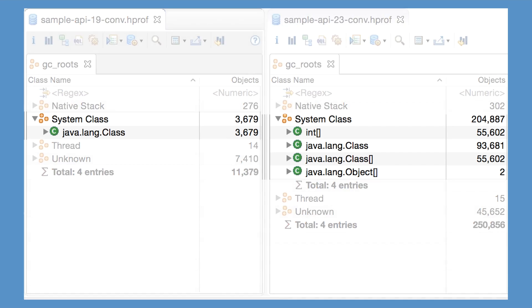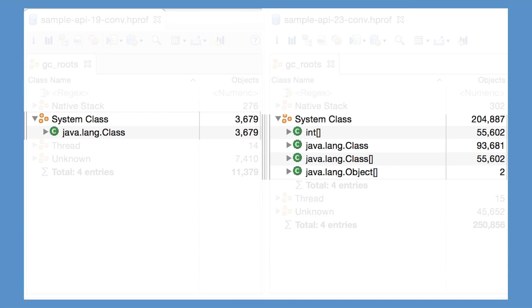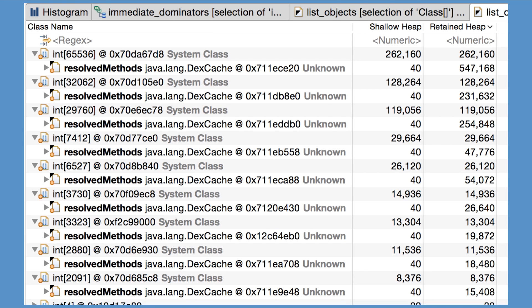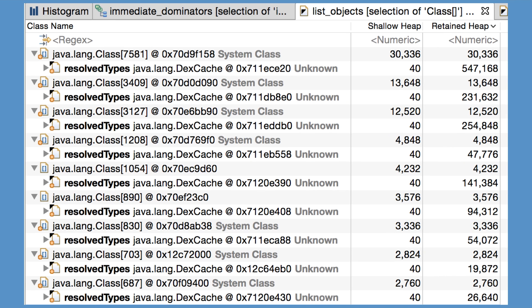Looking at the system class root type, we see that there are now a ton of class arrays and int arrays present. Digging even deeper, we see that the dex cache instances reference large int arrays representing the resolved methods in a dex file, and the large class arrays representing resolved types, all of which are GC roots.